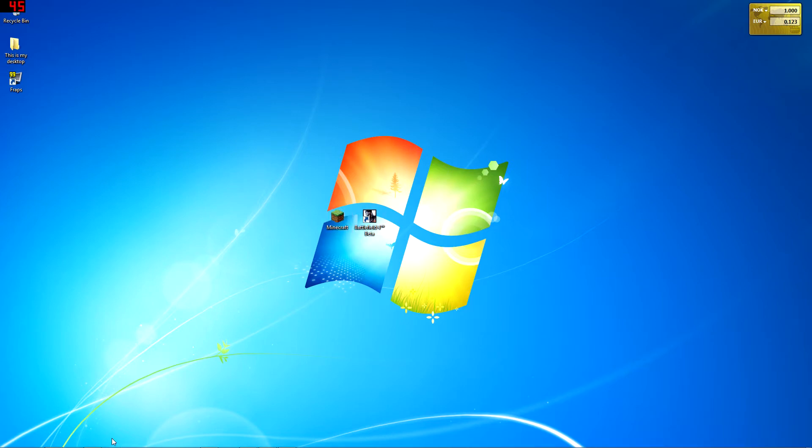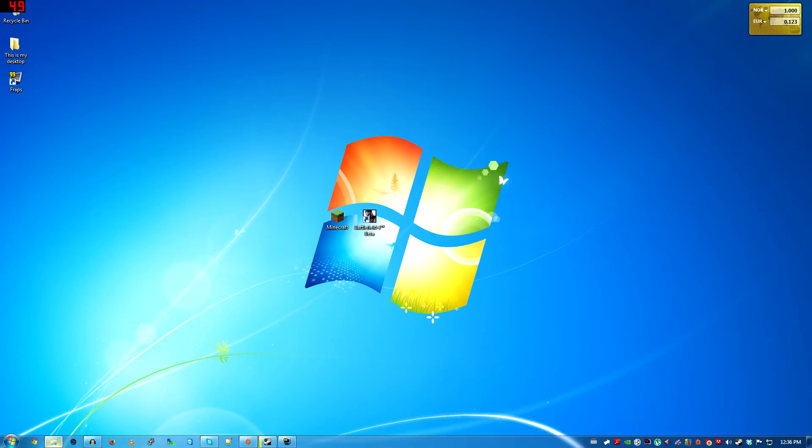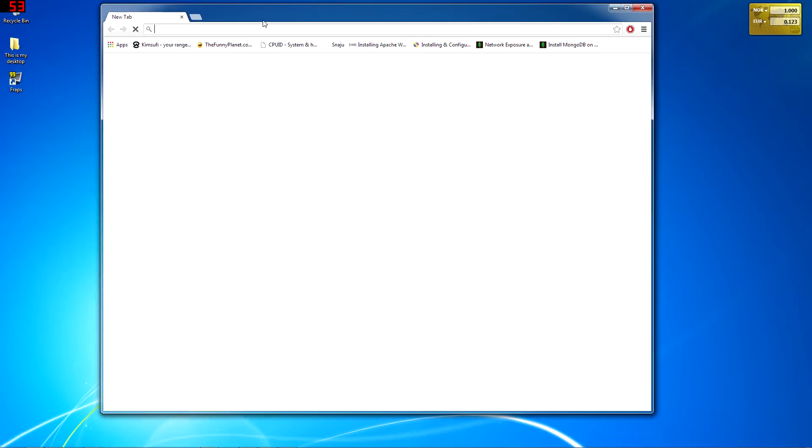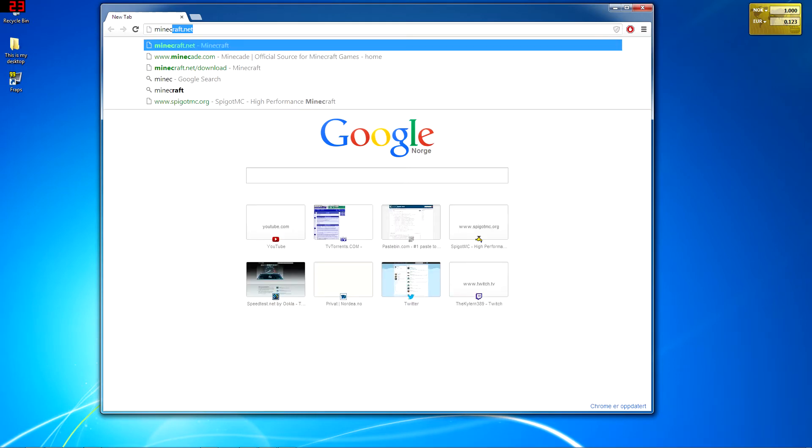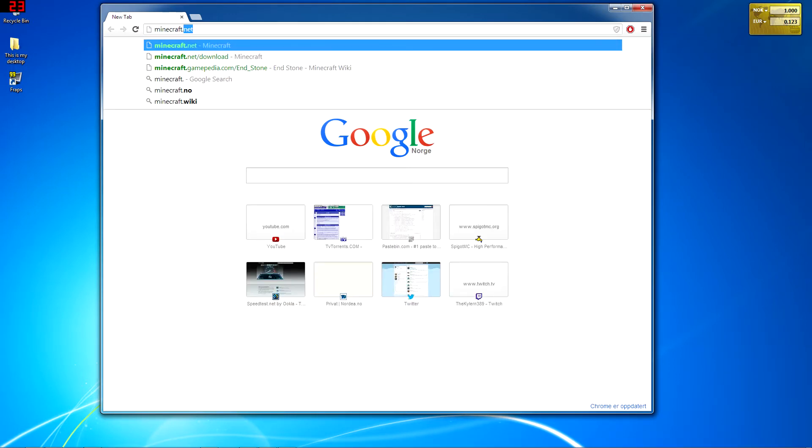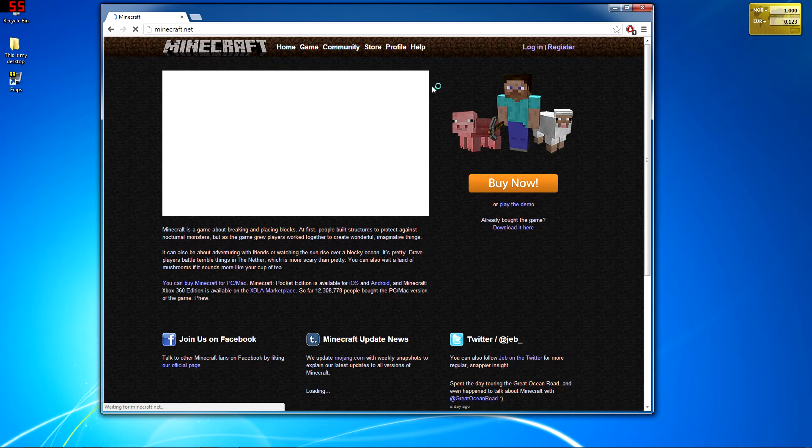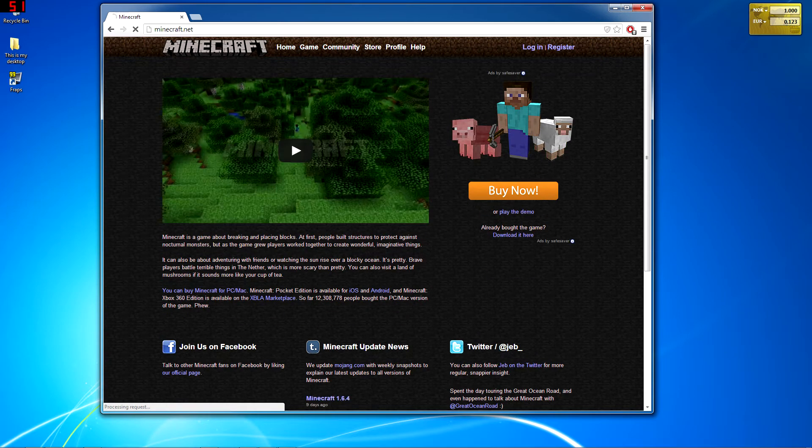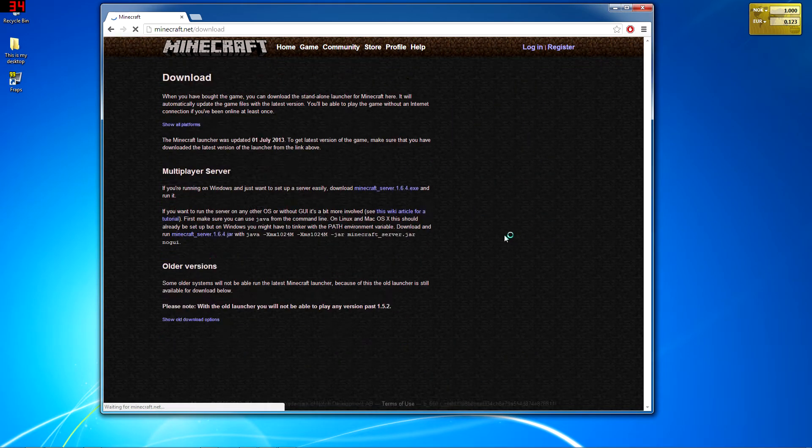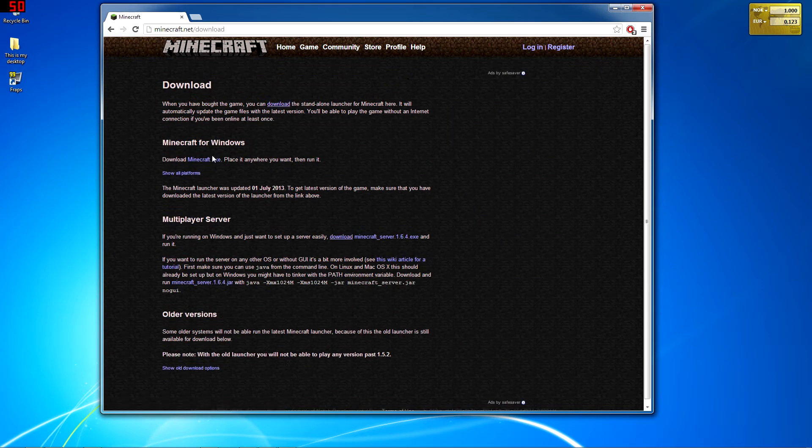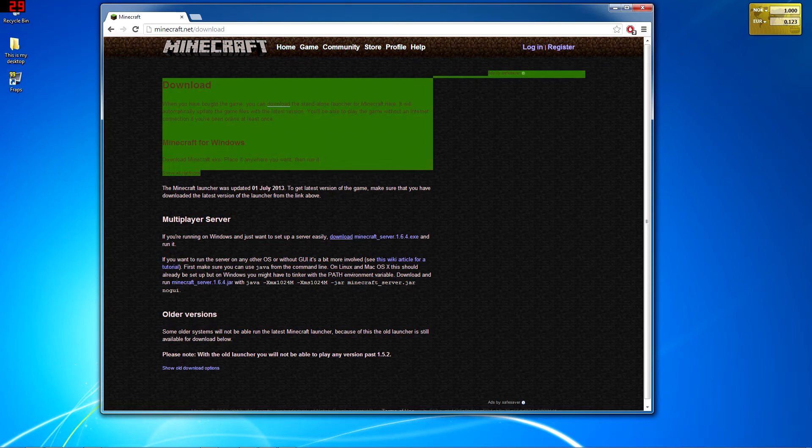You need to go to minecraft.net. So let's just do that right here. Minecraft.net, look at that. Already bought the game, click here, and there you have it right there.